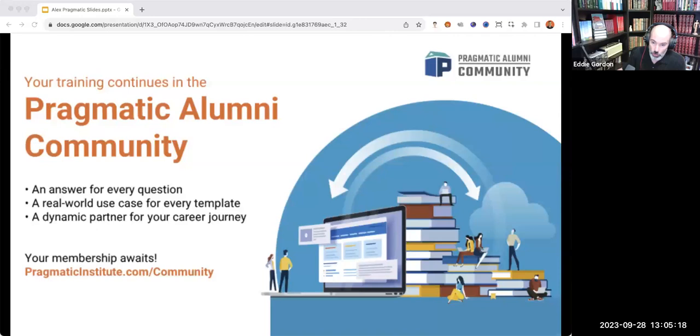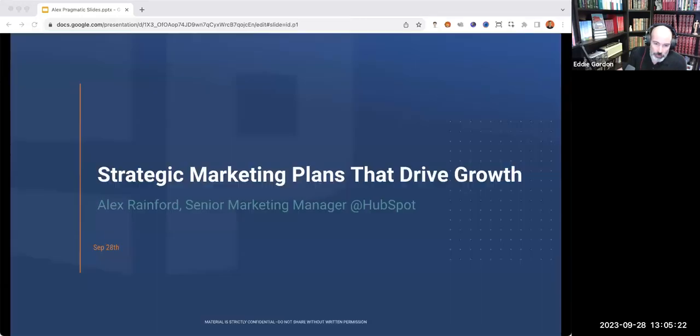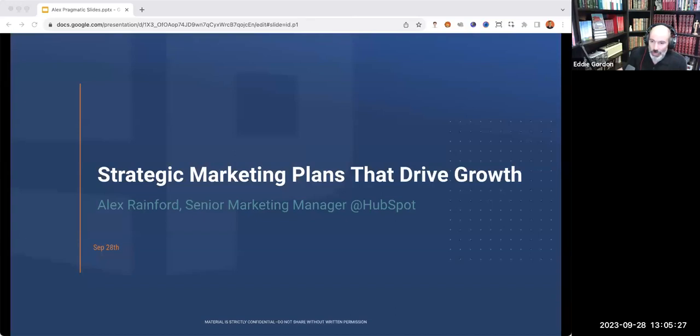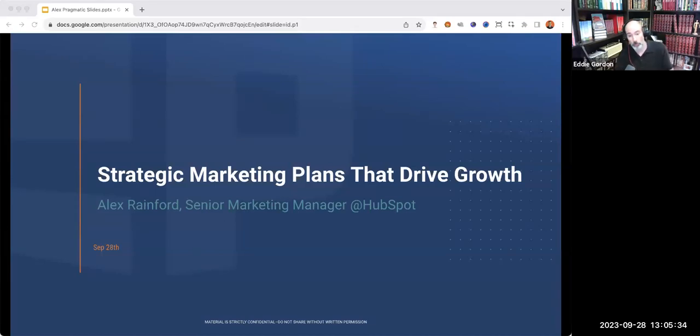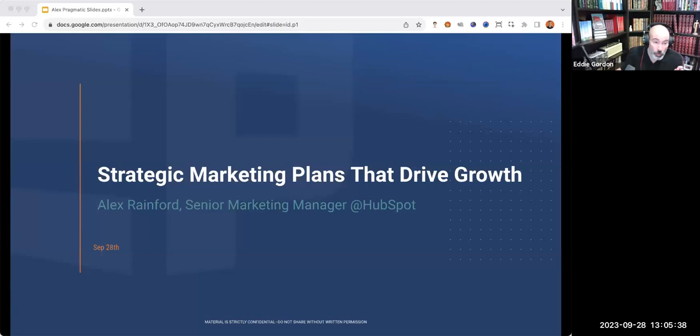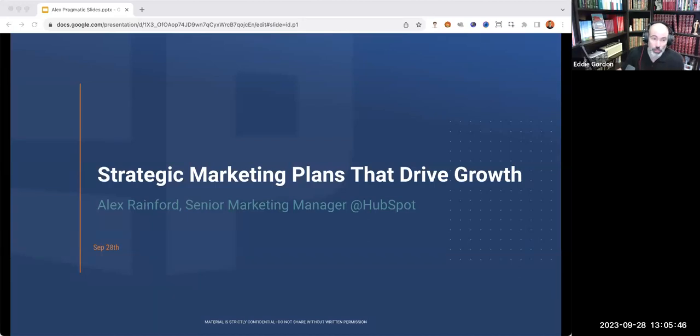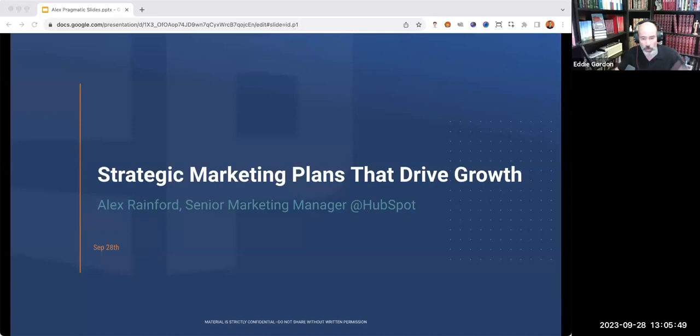That is the cool thing about a community. If you are not yet a member of the Pragmatic Alumni community, it's because you haven't taken a Pragmatic course yet. Today, we are talking about ways that we can leverage our marketing plans and strategies to identify growth opportunities. Everyone will get a recording, so put your pencils down. No need to take notes.